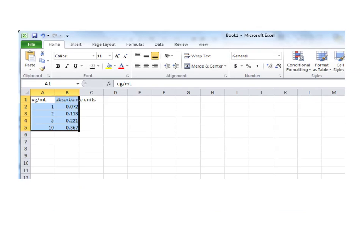What you're going to do is you're going to use your cursor, and you're going to select that data. And then you're going to go up to the Insert tab, and you're going to click on that.